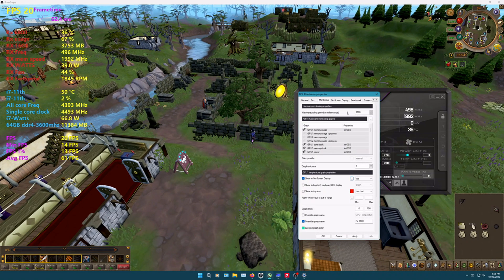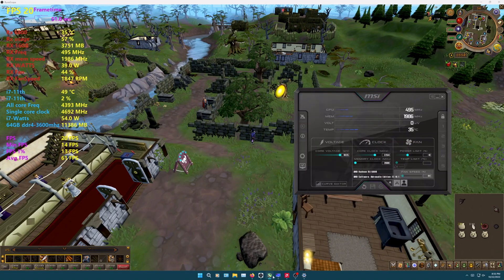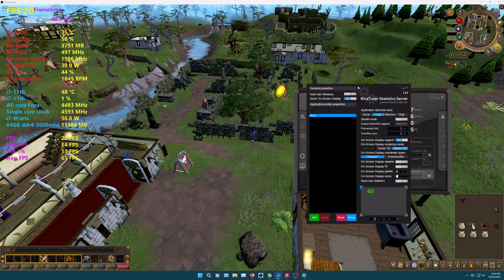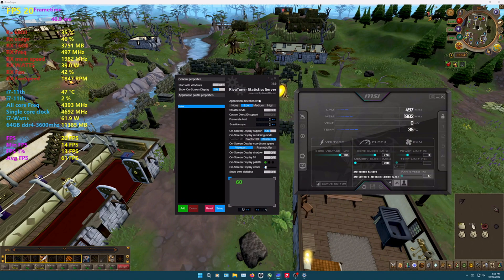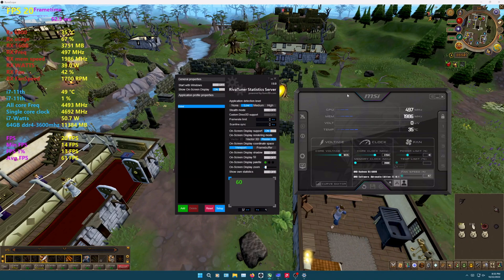If you want to download MSI Afterburner with RivaTuner, open Afterburner and click the settings tab. Look for the monitoring tab, scroll all the way down, and enable frame rate and frame time. Then click 'Show on screen display'.